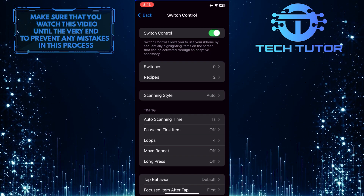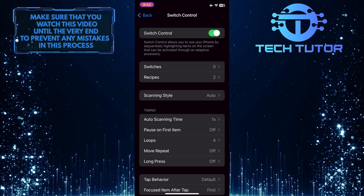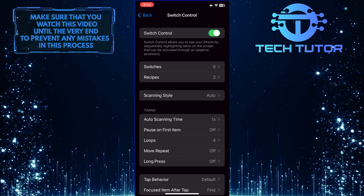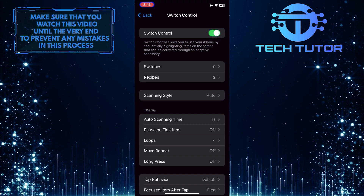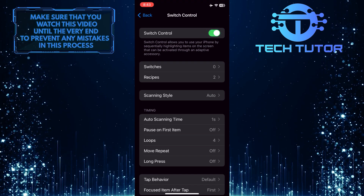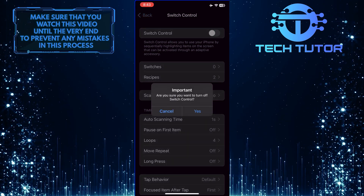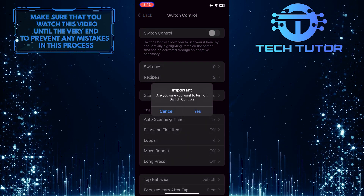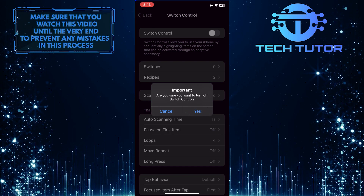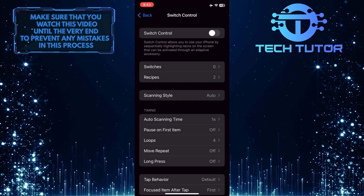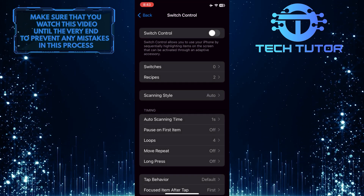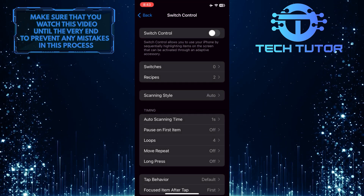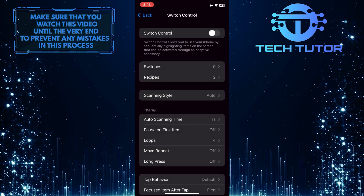If you want to disable Switch Control, simply toggle this off, and tap yes. And now Switch Control is disabled.